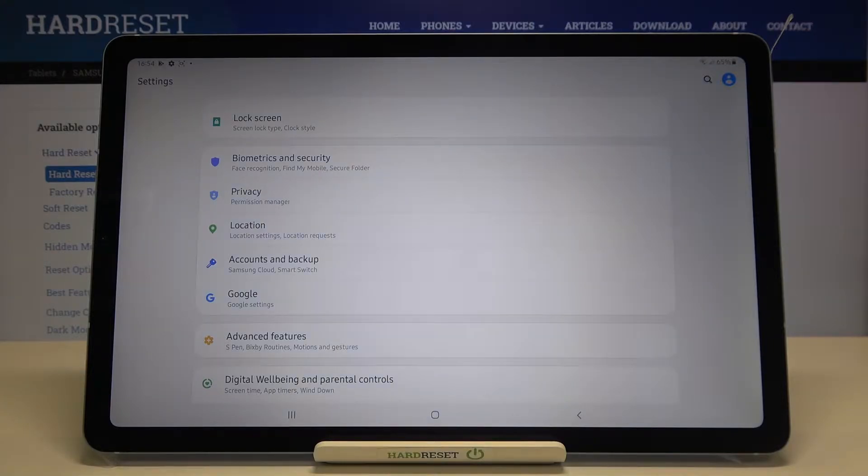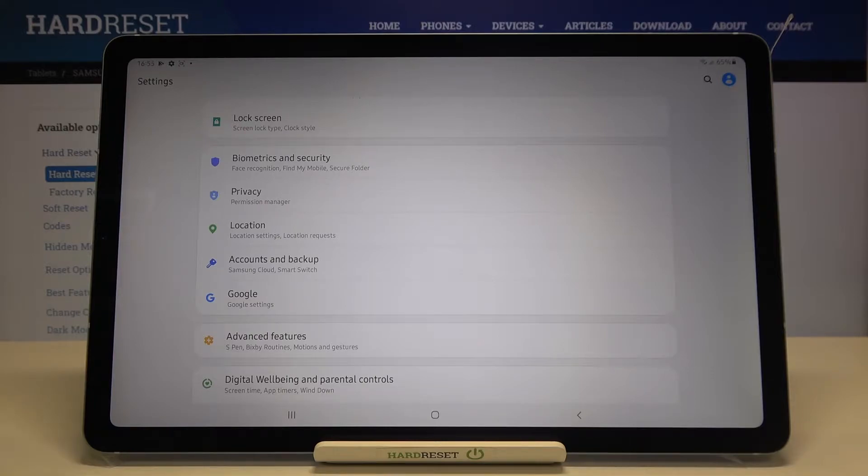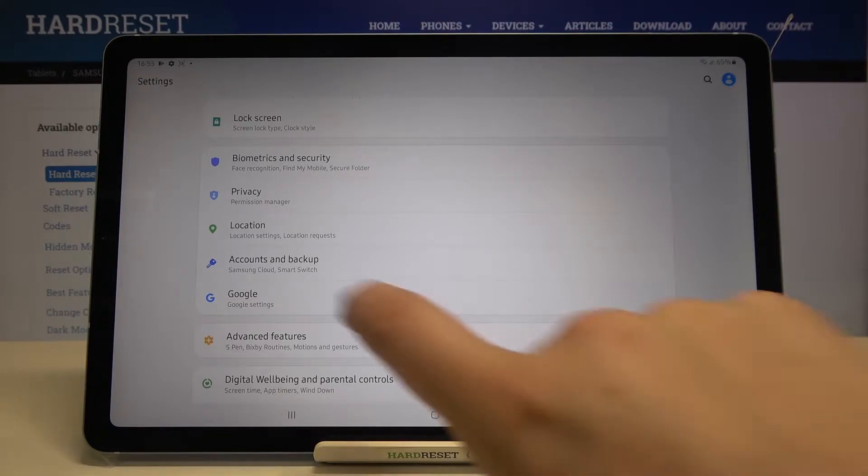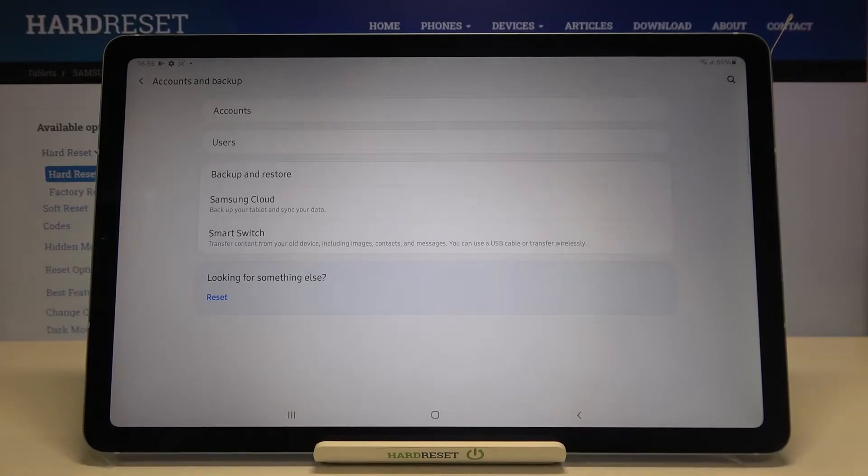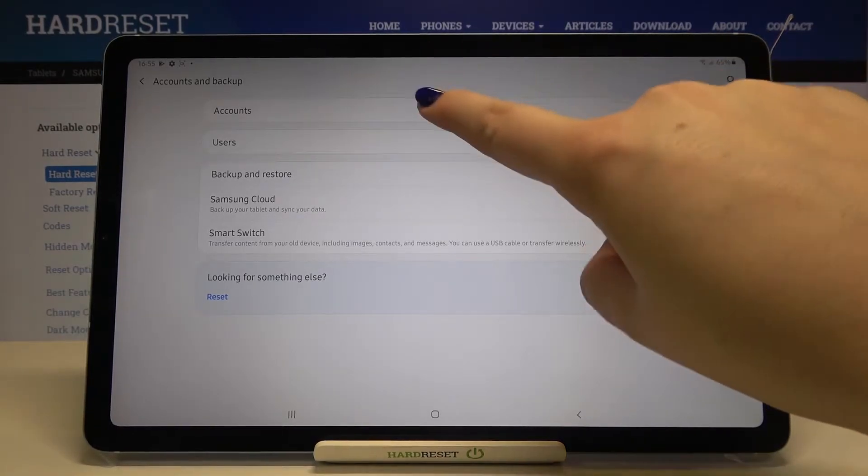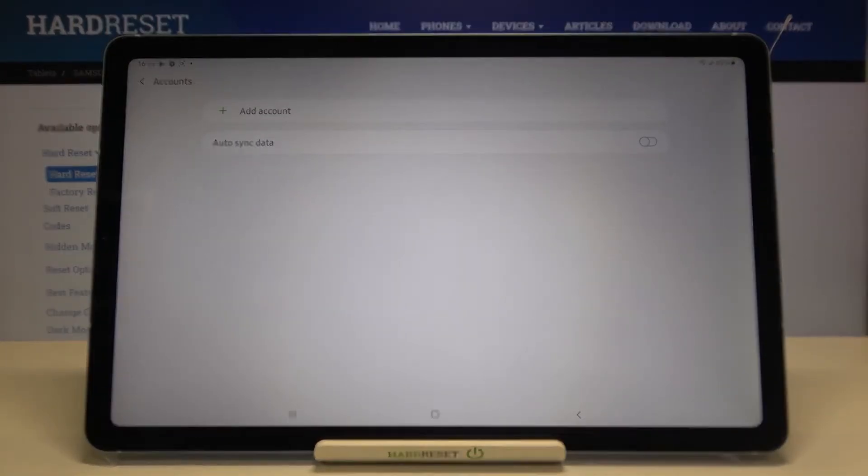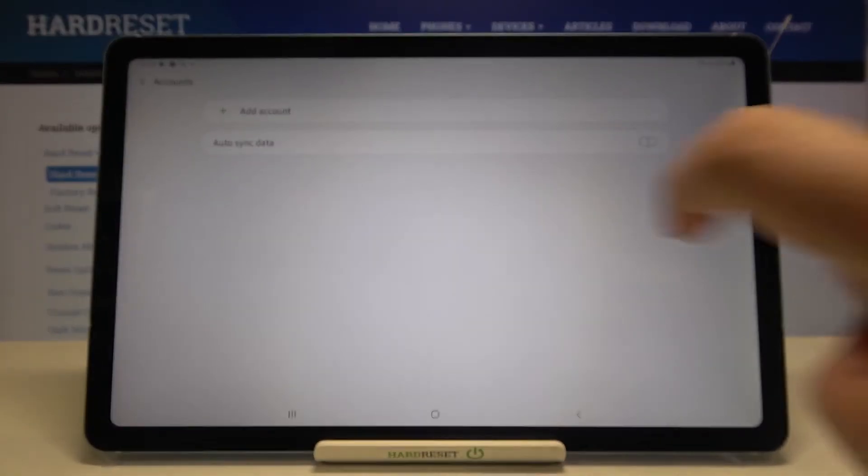But let me do it using Accounts and Backup because I prefer doing it this way. Tap on Accounts.